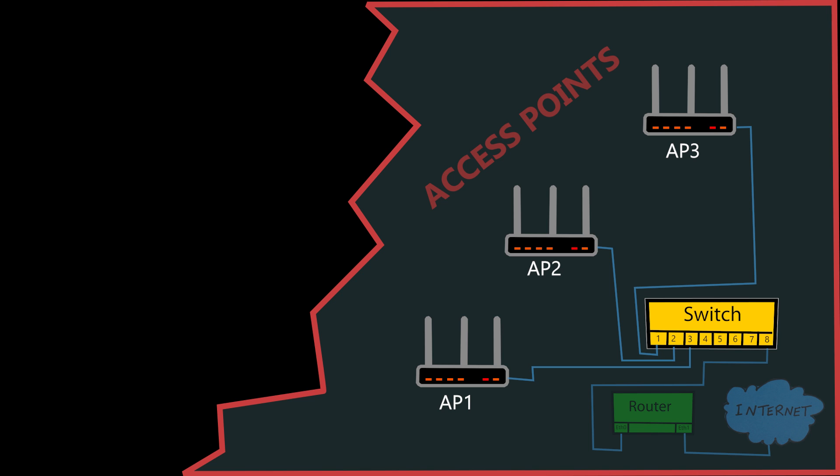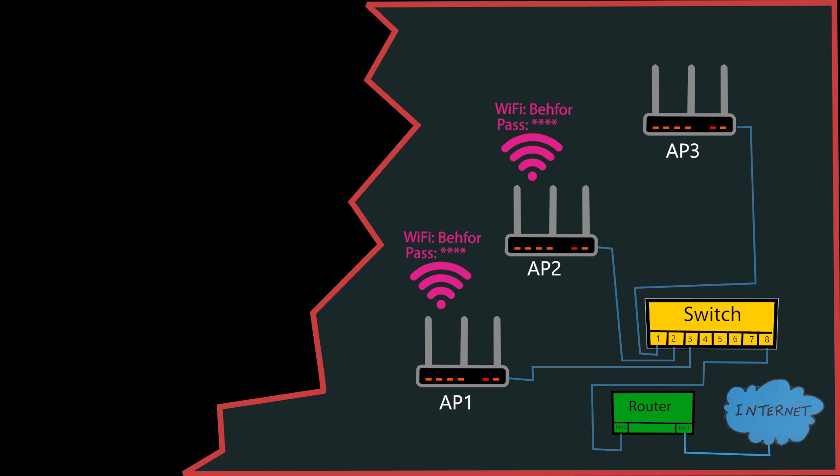However, in this setup, I have to do most things manually for each access point. For example, I need to set up WiFi names and passwords for each access point, choose WiFi channels for each, and so on. Even with centralized or cloud management for the access points, each can act independently. This means I can assign different WiFi names and passwords to each and set each of them to broadcast on a different WiFi channel.